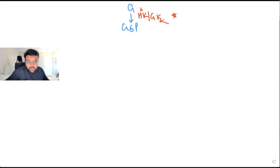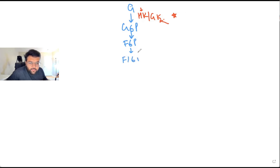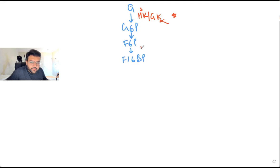Glucose 6-phosphate is converted into fructose 6-phosphate. Fructose 6-phosphate is converted into fructose 1,6-bisphosphate. What's the enzyme here? Phosphofructokinase 1, or PFK1, which is the rate-limiting enzyme of glycolysis.